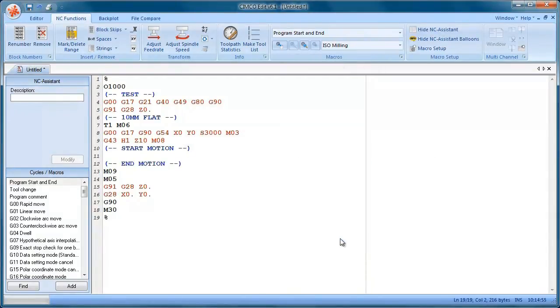And you can see that it's inserted quite a bit of code for us. And that's done by the macro function.